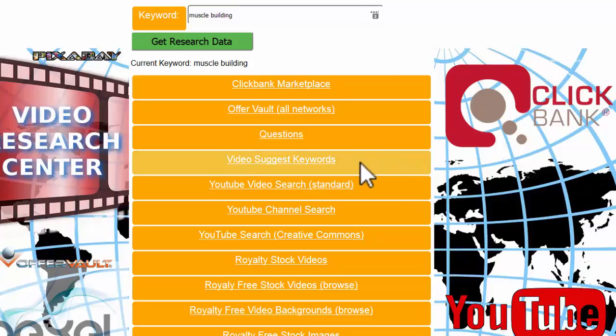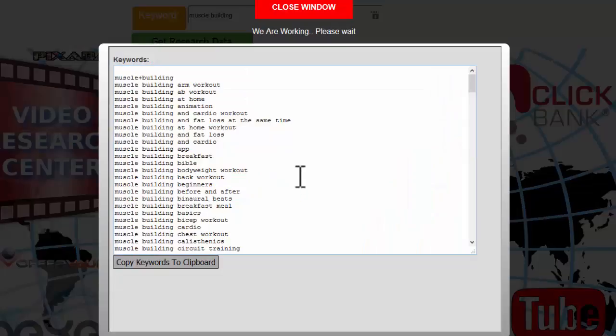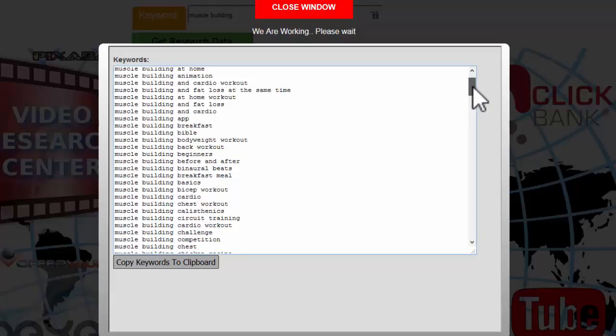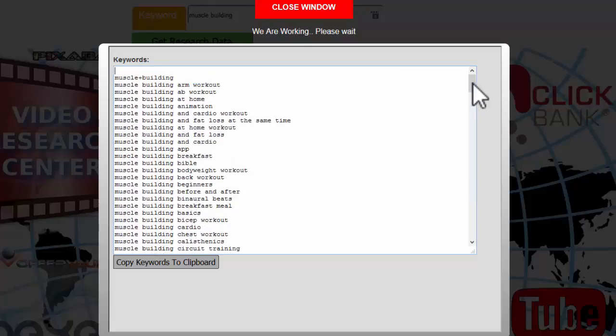When we talk about what people are asking for, we really want to focus on video. We've got this video suggest feature. If I just click on that, it literally just takes muscle building and pulls all these suggested keywords from YouTube. These are actual key phrases or search expressions that people are actually searching for in YouTube. These are sources for your actual video titles.